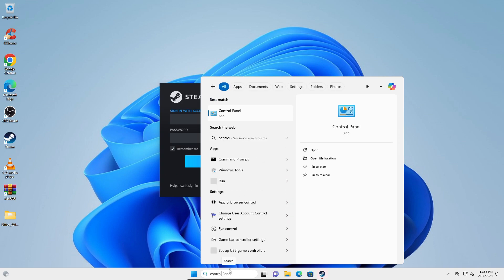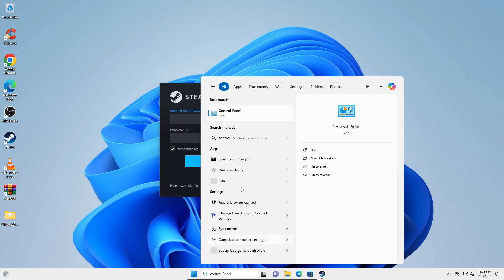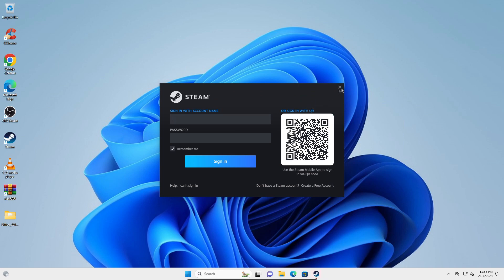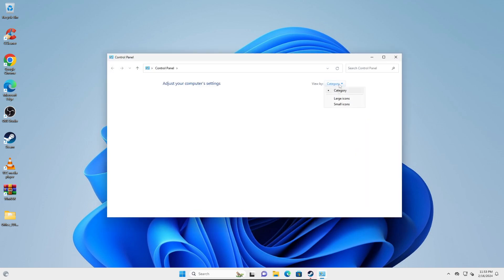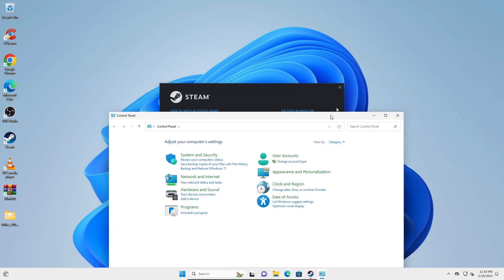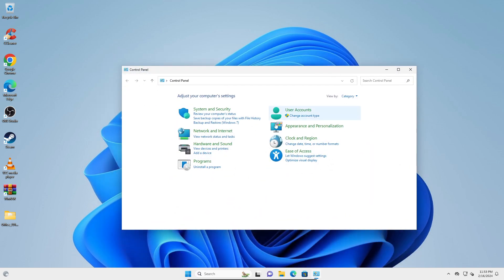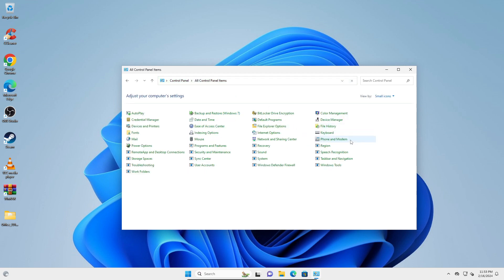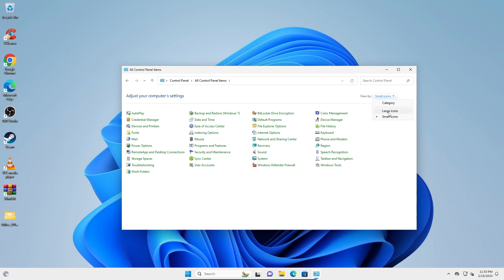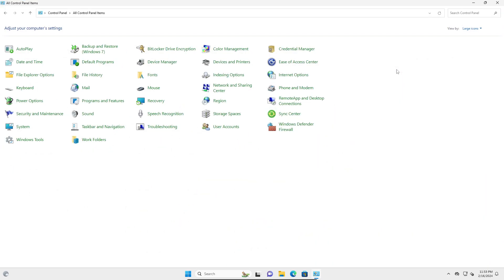you can type in Control Panel right here on your search bar and open it. Let me just close this. Here you're going to change the category to small icons or maybe even large icons.